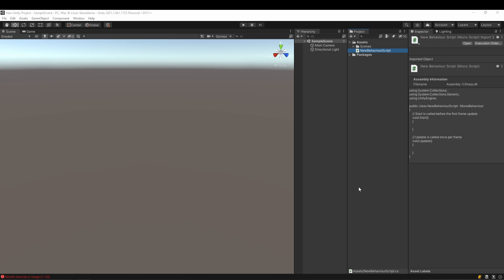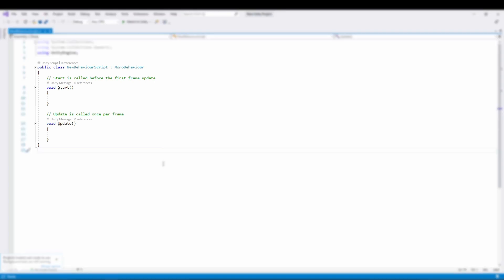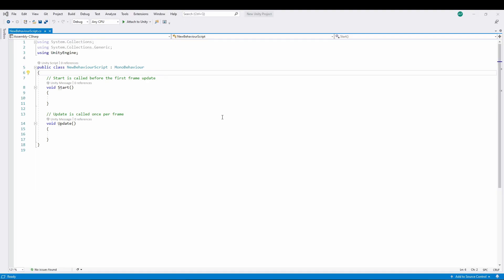When the script is created, you'll notice it's not empty — Unity fills it with some predefined code. To understand what it means, we need to open the code with our editor of choice. Inside the script, Unity creates a container with the same name as the script. This is called the class, but for simplicity we'll call it a code container. Inside the class we have two things: variables and functions.